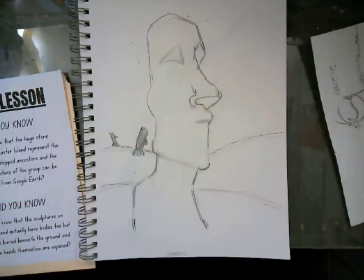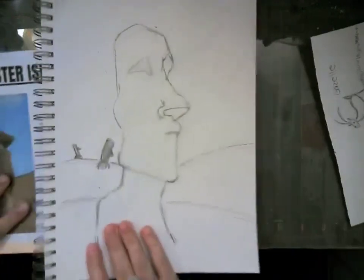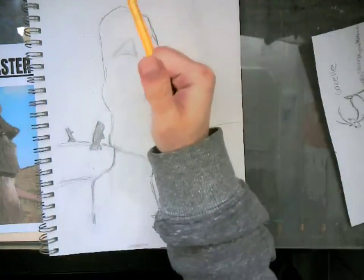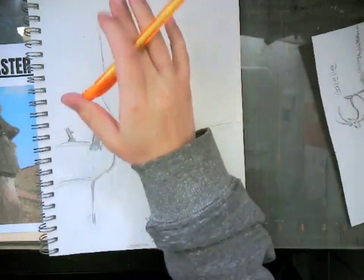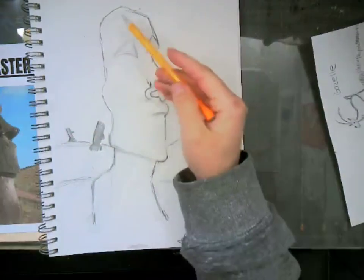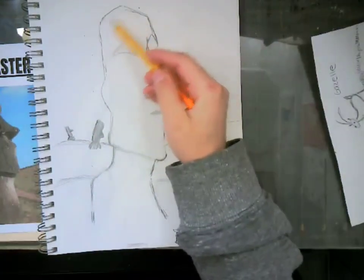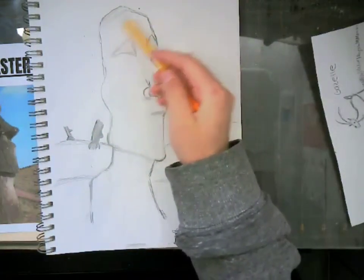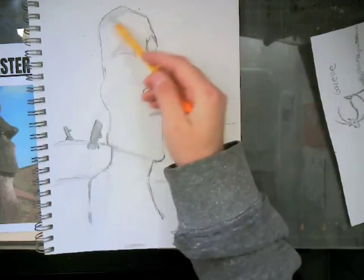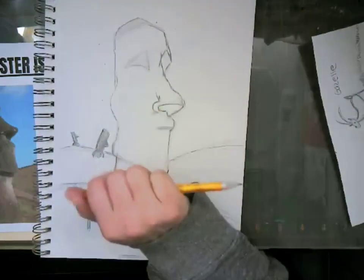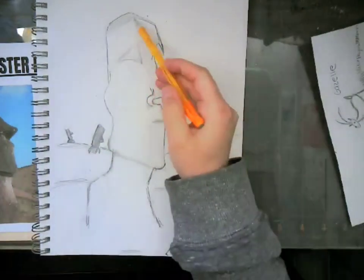All right, so after you get your background put in place and your other figures inserted to emphasize the size of your sculpture, we are now going to start beginning the shading process.